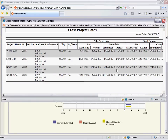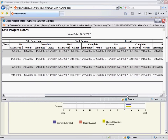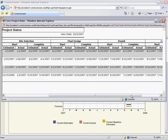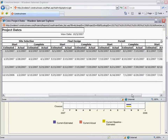An example of one of these reports is this Cross Project Dates report, which shows me for four different projects what my start and complete estimated and actual dates are for each milestone. This is just one of the many formats you can use to communicate this data out to your project team.